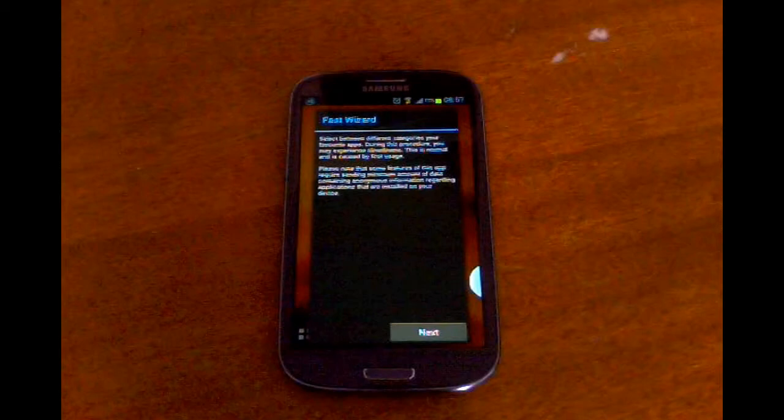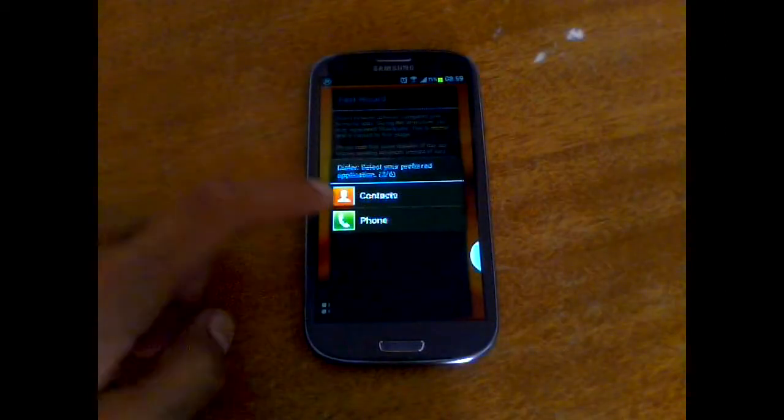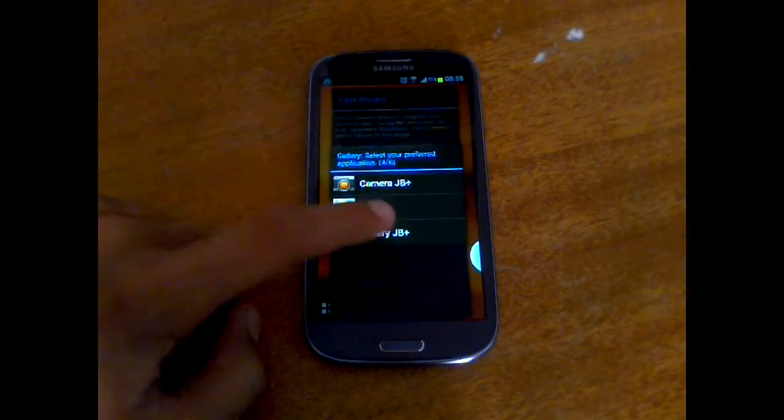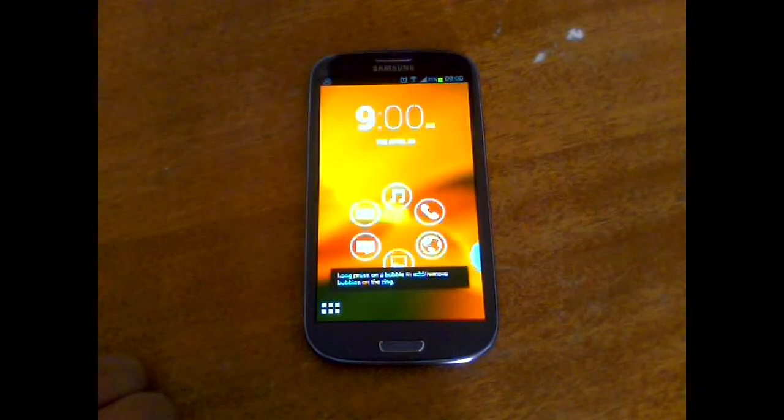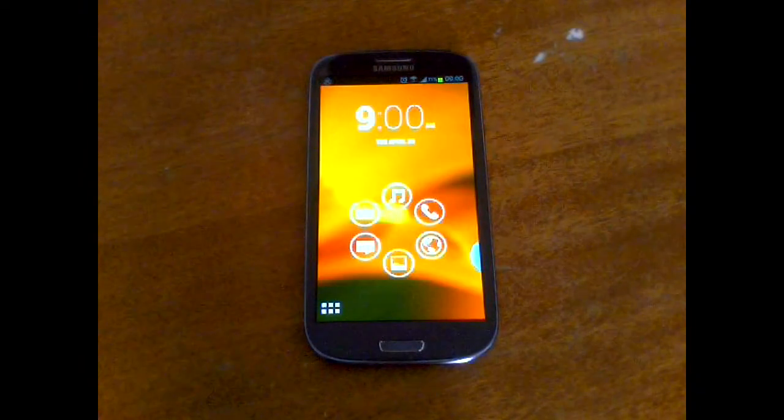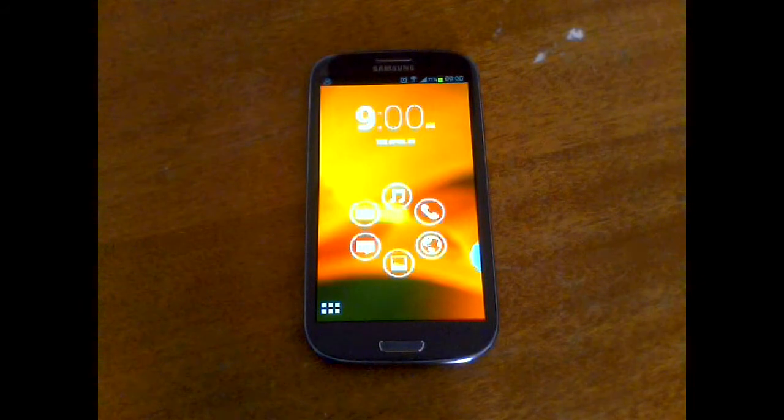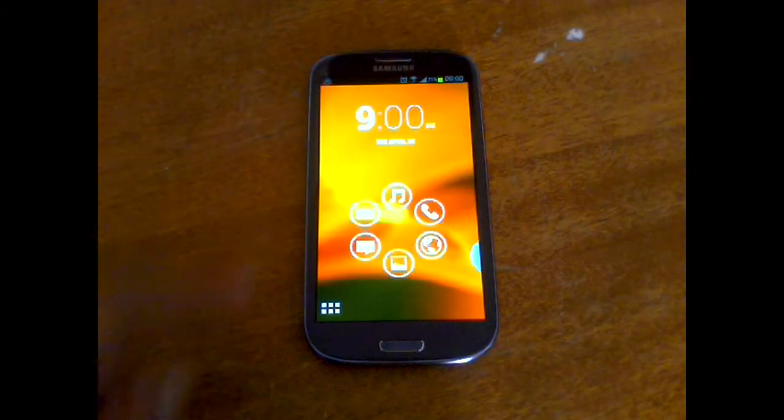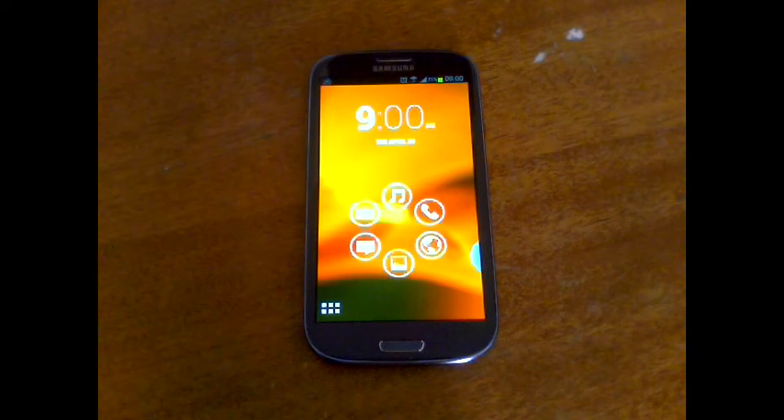Then it will ask you for a fast wizard. As you can see, the launcher did a little setup and took the applications that I chose and put them into here.